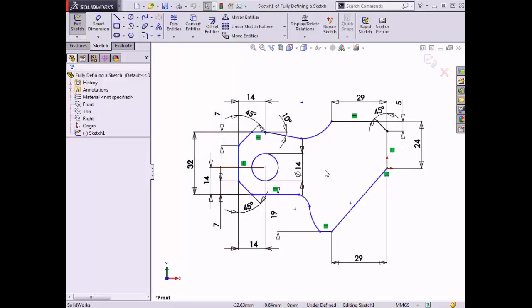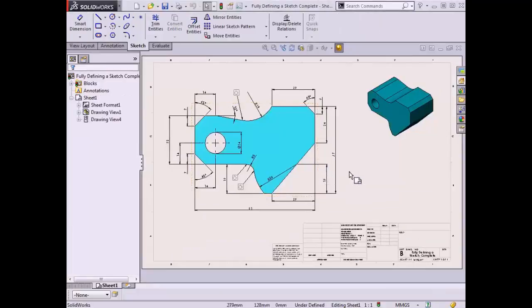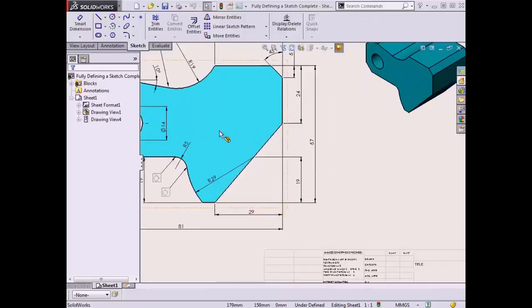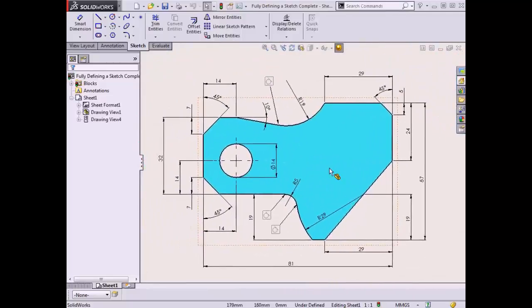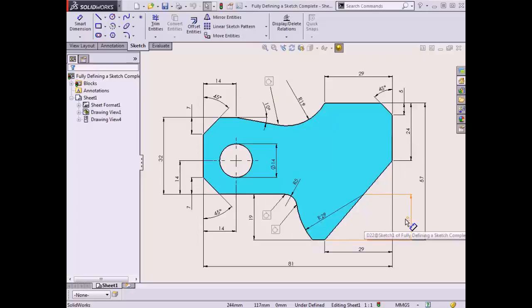To do this, I must identify which dimensions and relations are missing to fully define the sketch. I'll switch over to the drawing specifying this part's dimensions by holding down the Control key and then pressing Tab on the keyboard. Here I can see a number of additional dimensions detailed in the drawing, as well as a few call-outs for specific sketch relations. It is typically easier to fully define a sketch profile when the sketch relations are defined first, and then adding dimensions once all of the relations are in place. I will begin by adding the sketch relations I see in the drawing.